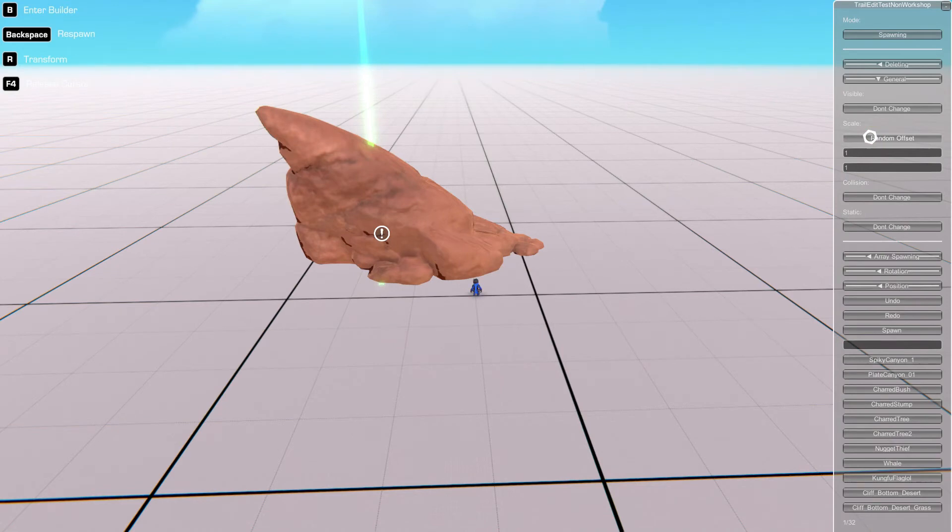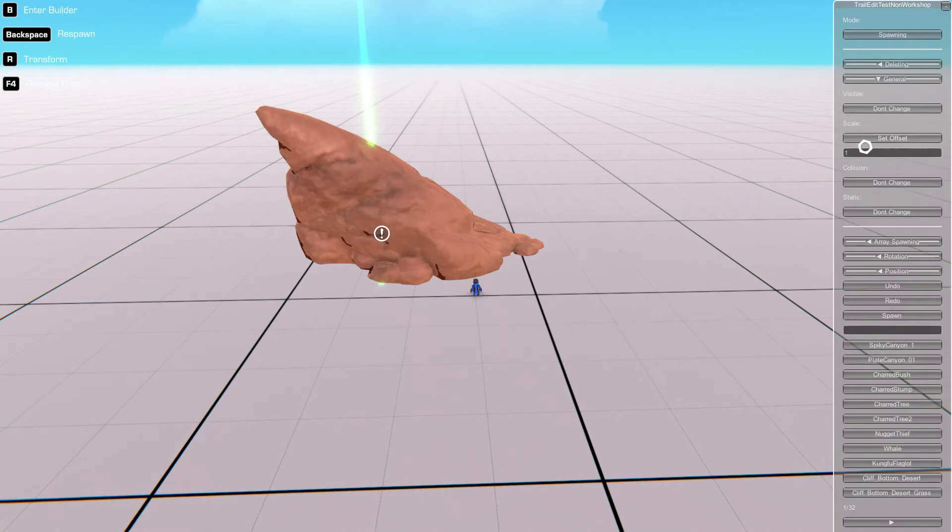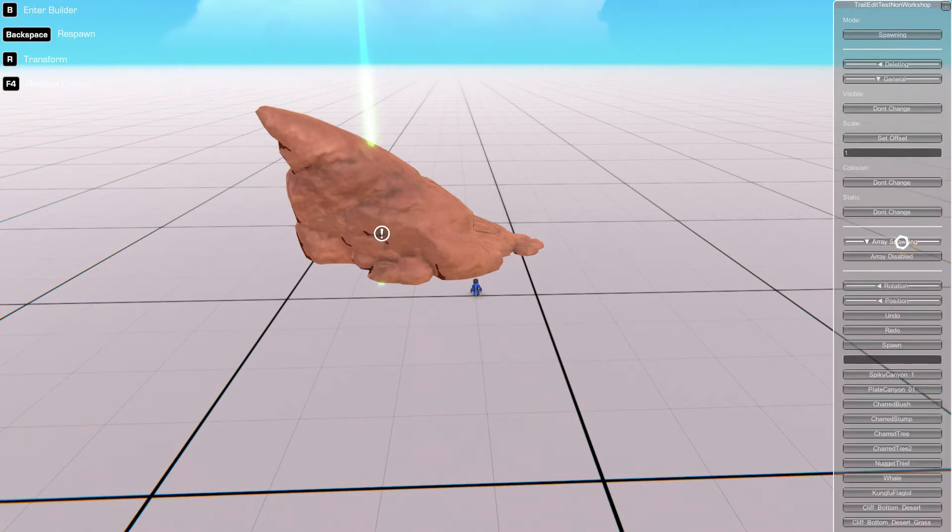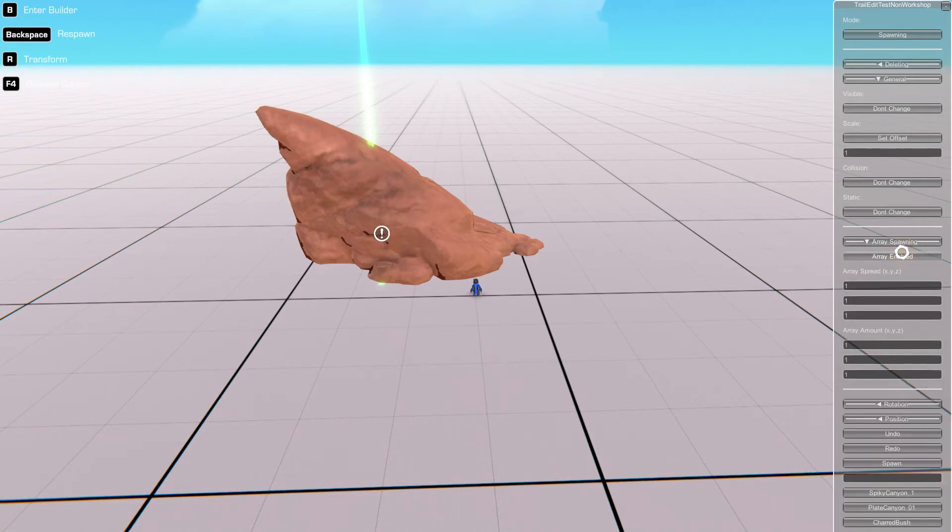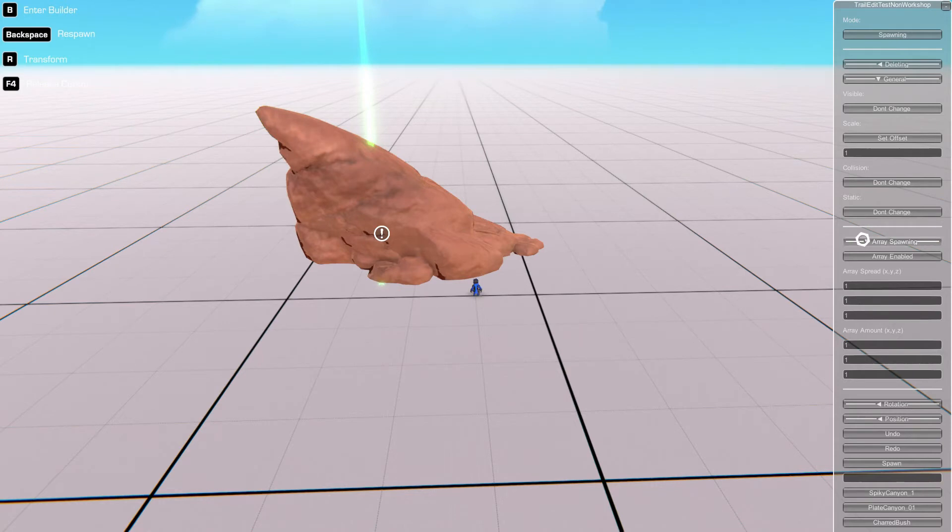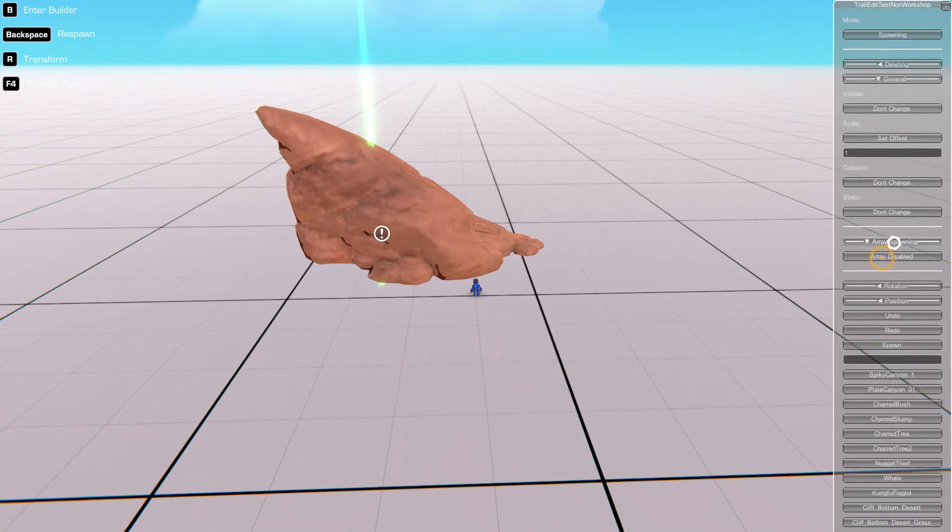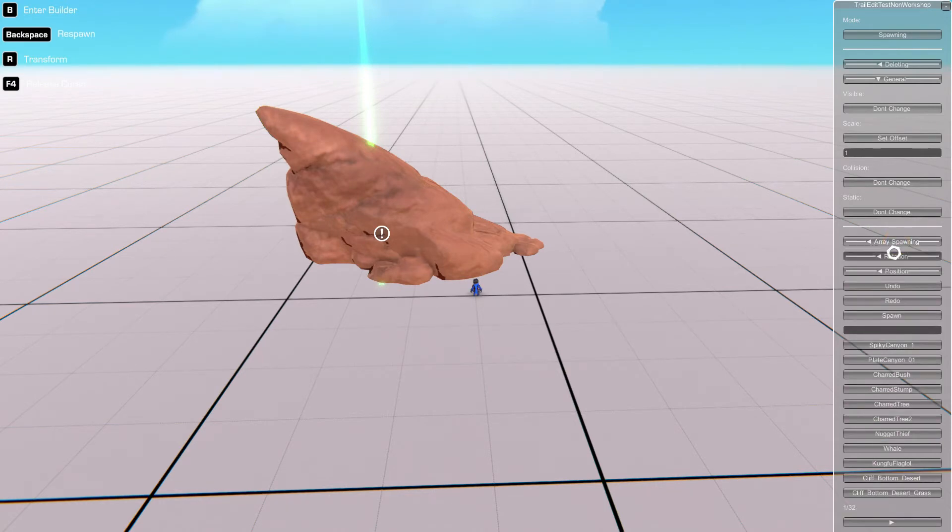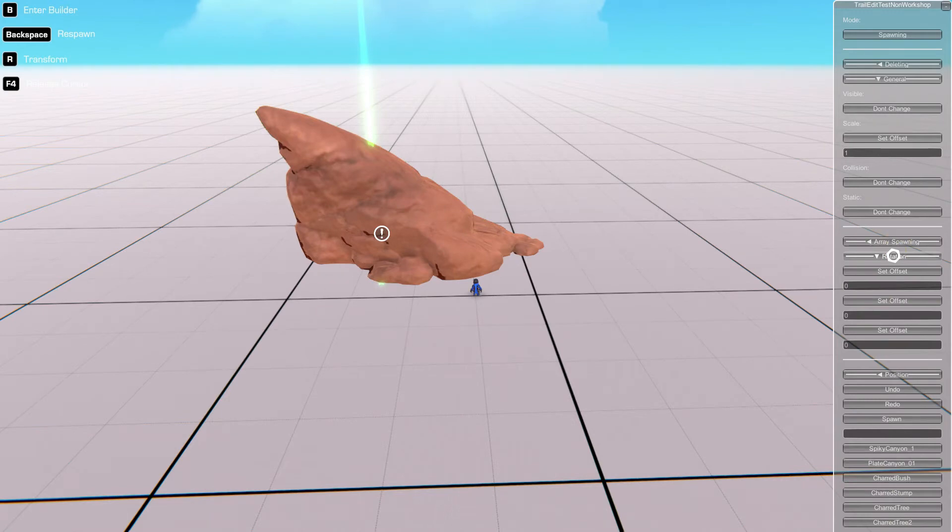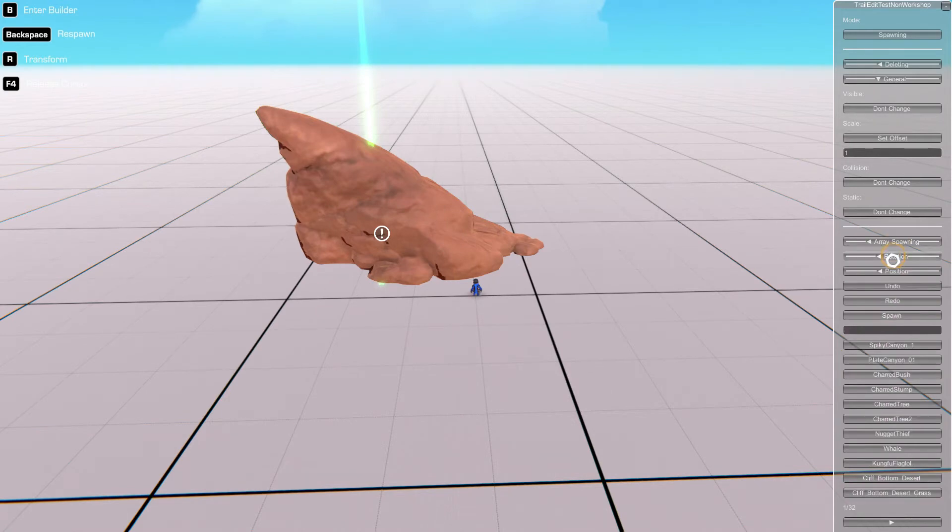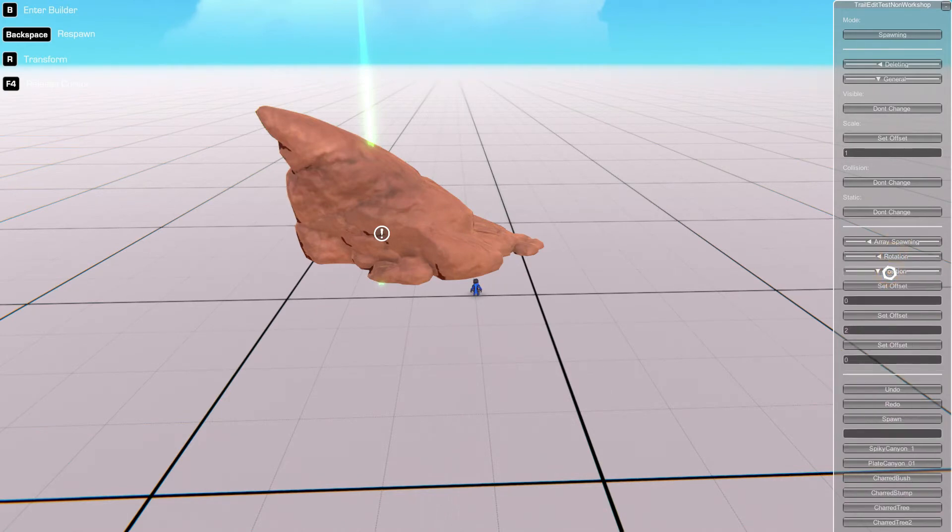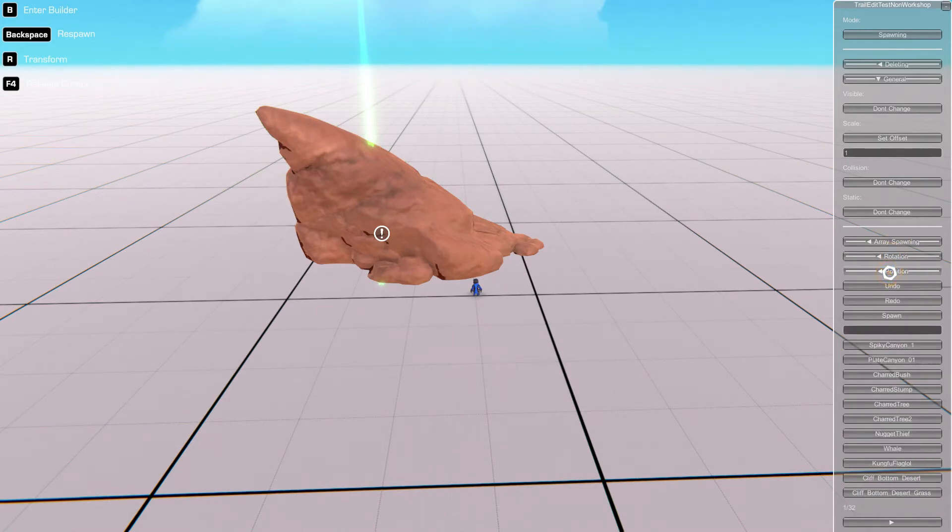It'll create a random scale every time you spawn an object, random collision, and array spawning. So you give details in here and it'll spawn a variety of those objects within the provided coordinates. Rotation, it's the same position defaults, and that's pretty much that area.